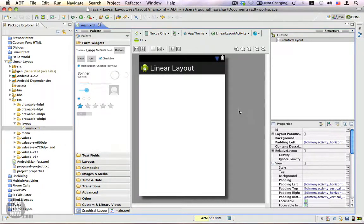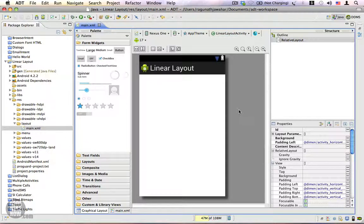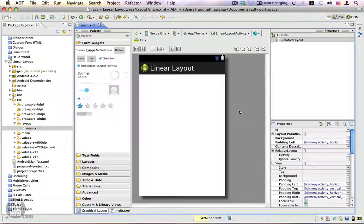In this video I'm going to show you how to use a LinearLayout. A LinearLayout is one of the most easy-to-use view groups available in Android. It arranges the child views either in a single row or in a single column, which is decided by the orientation of the layout.